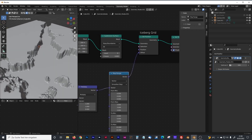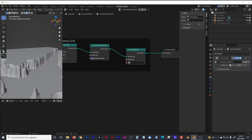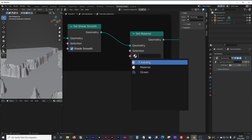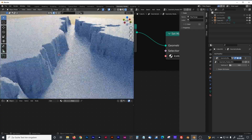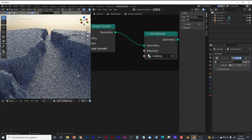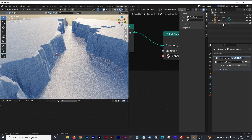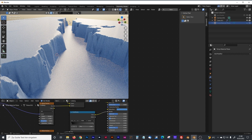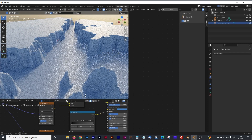Now we can see the icebergs look good. If we give it some material — I've already prepared one I call 'iceberg' — let's see what it does. It already looks pretty cool. Let's have a quick look at the material. I've prepared a temporary material plane because I can't drag and drop the material onto geometry nodes, as everything in geometry nodes including the ocean would get that material. So I created a temporary material plane placed below the iceberg.